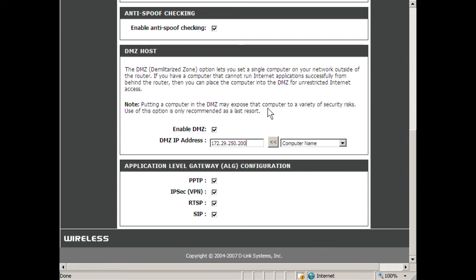Now, this isn't really a true DMZ like you might set up in a corporate network in that the computer you place on this particular DMZ is completely open to the internet. Talk about demilitarized. It would be preferable to utilize the virtual servers and port redirection options on these types of devices for a higher level of security.